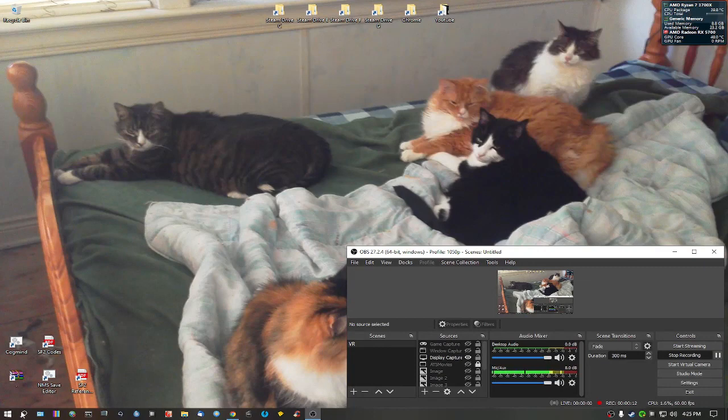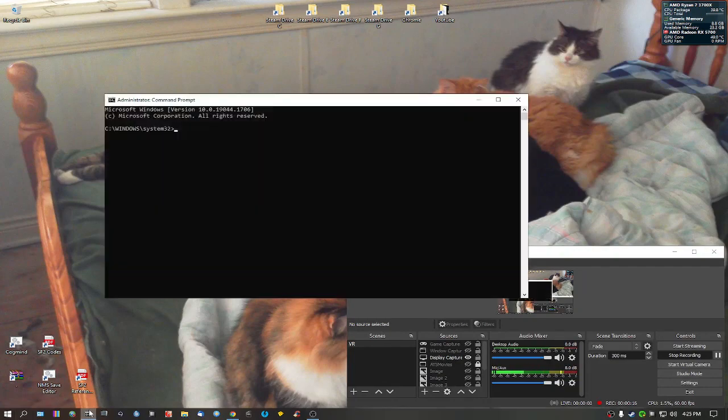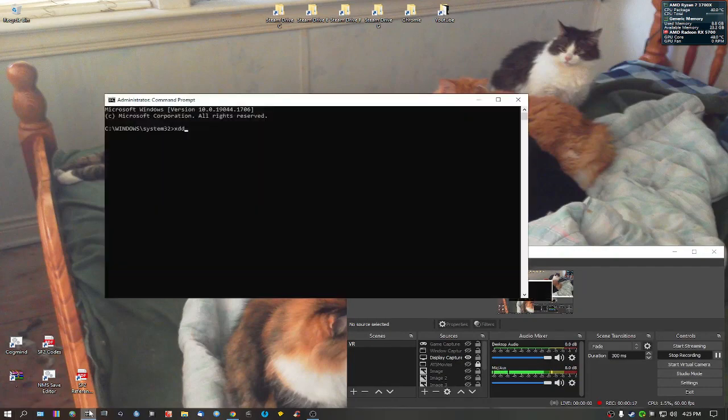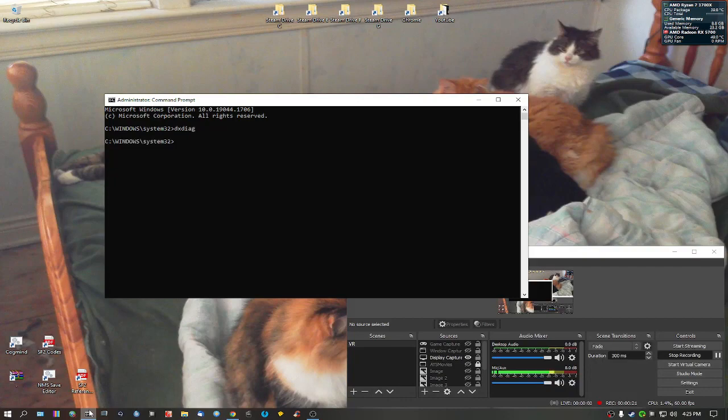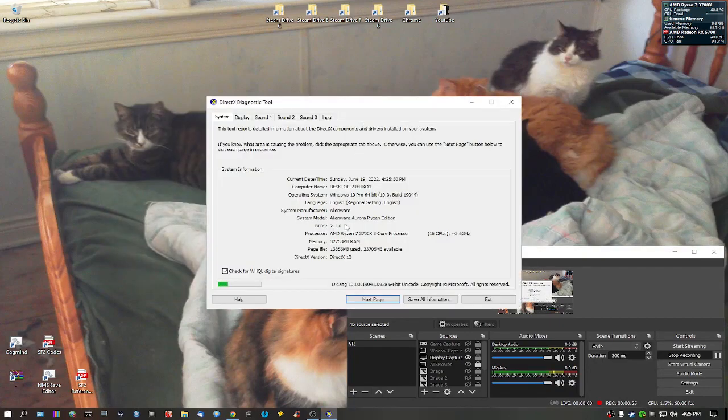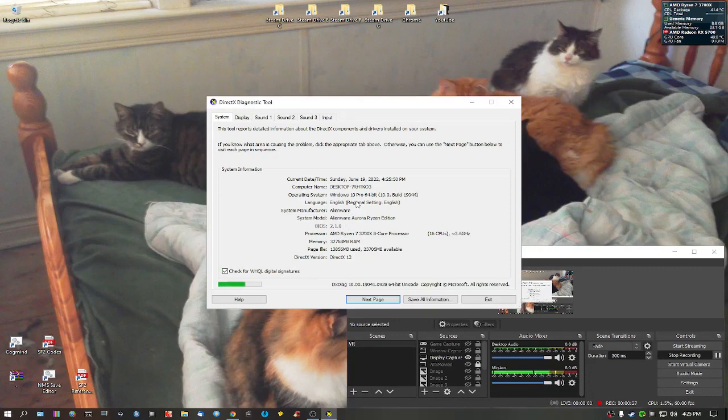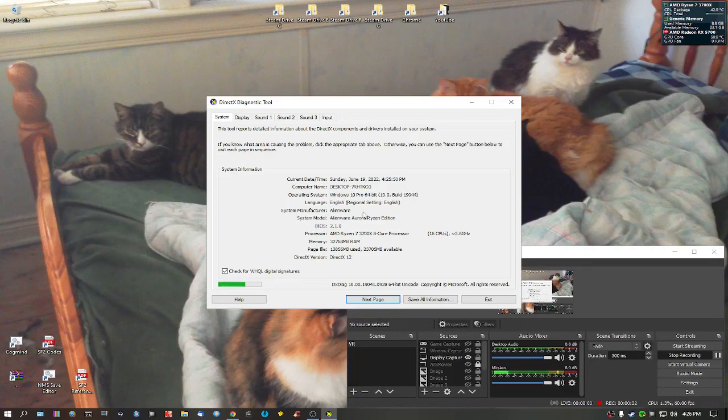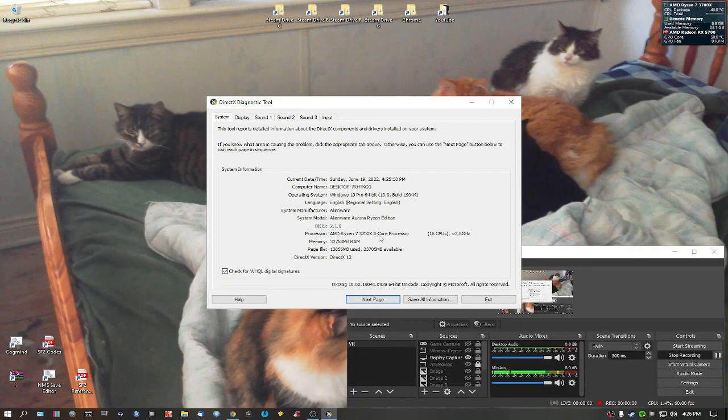Okay, first off I should tell you exactly what I have set for my system. This is my system. I'm running Windows 10 Pro 64-bit, this is my processor AMD Ryzen 7 3700X, 8 core processor, 16 GPUs, 3.6 GHz.